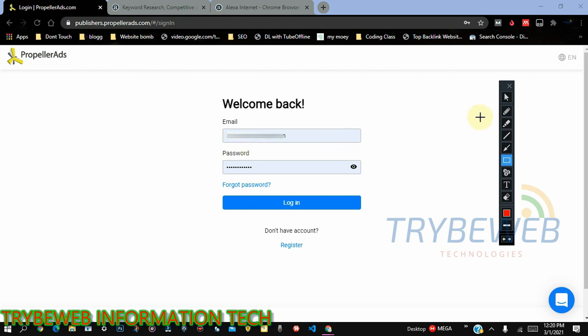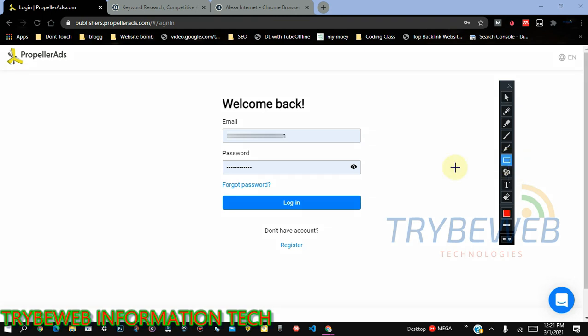Welcome to TryBe Web Tech. In this video, I'm going to show you how to unlock all the ad units in PropellerAds in less than a week.